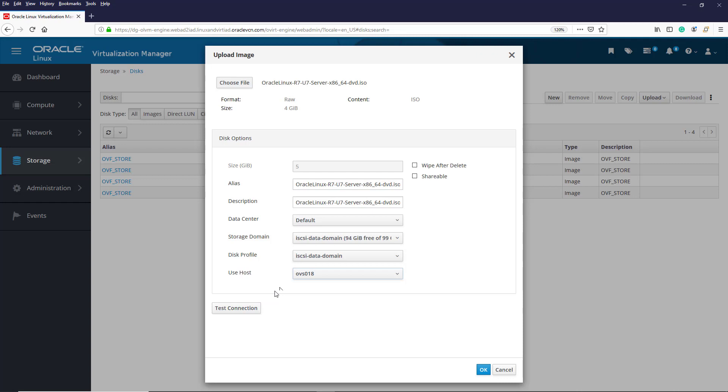If you would like more information about these fields, you can refer to the Oracle Linux Virtualization Manager documentation. A link is provided to it at the end of this video.